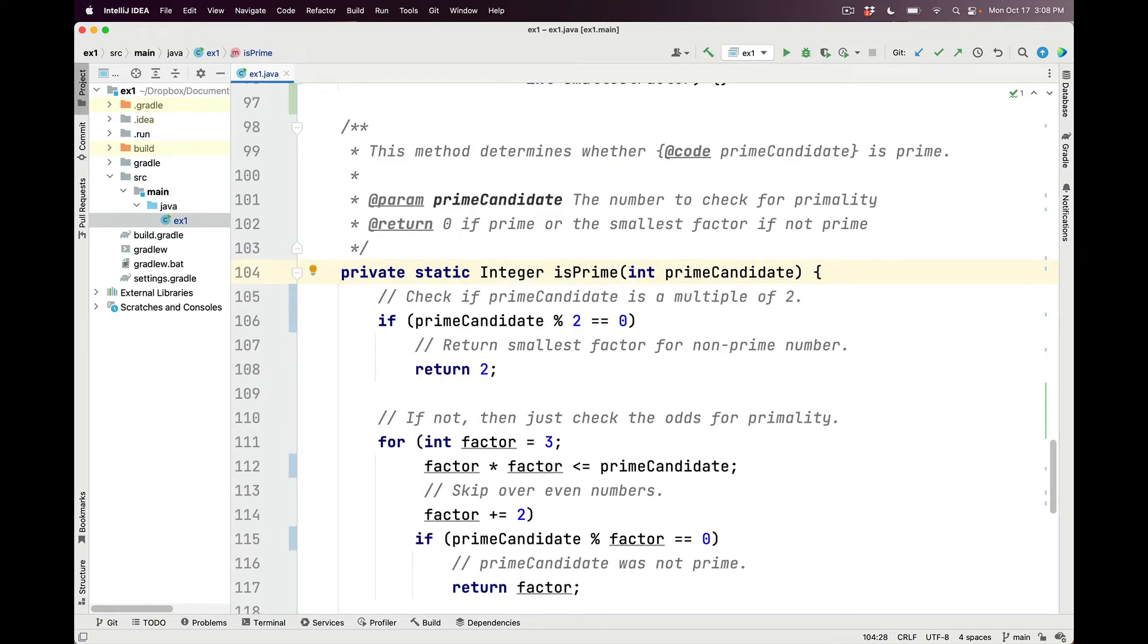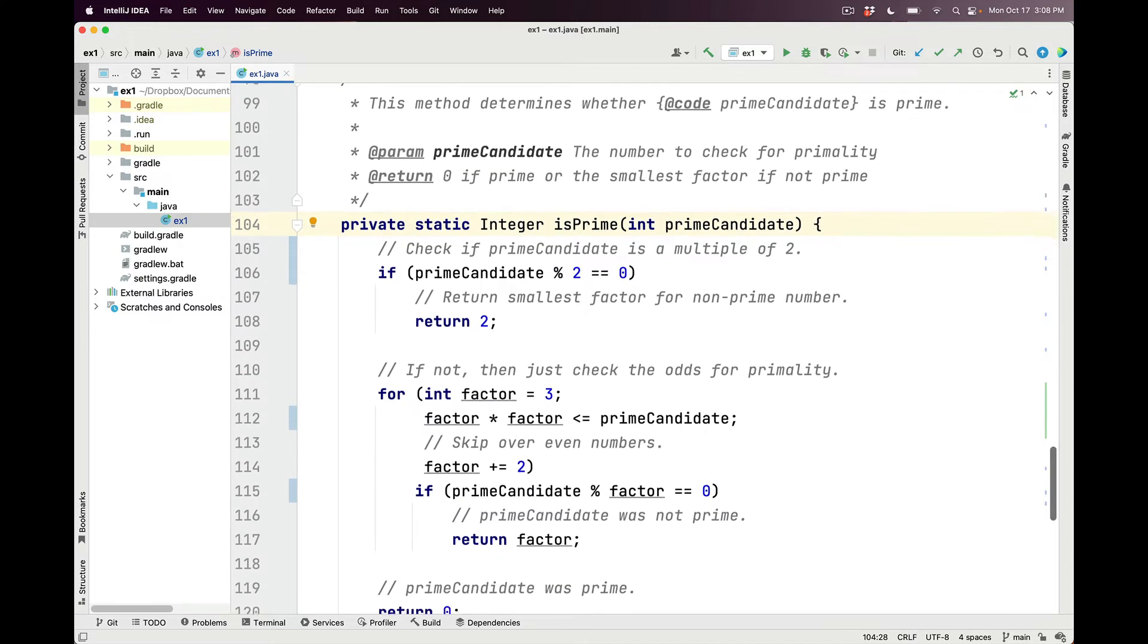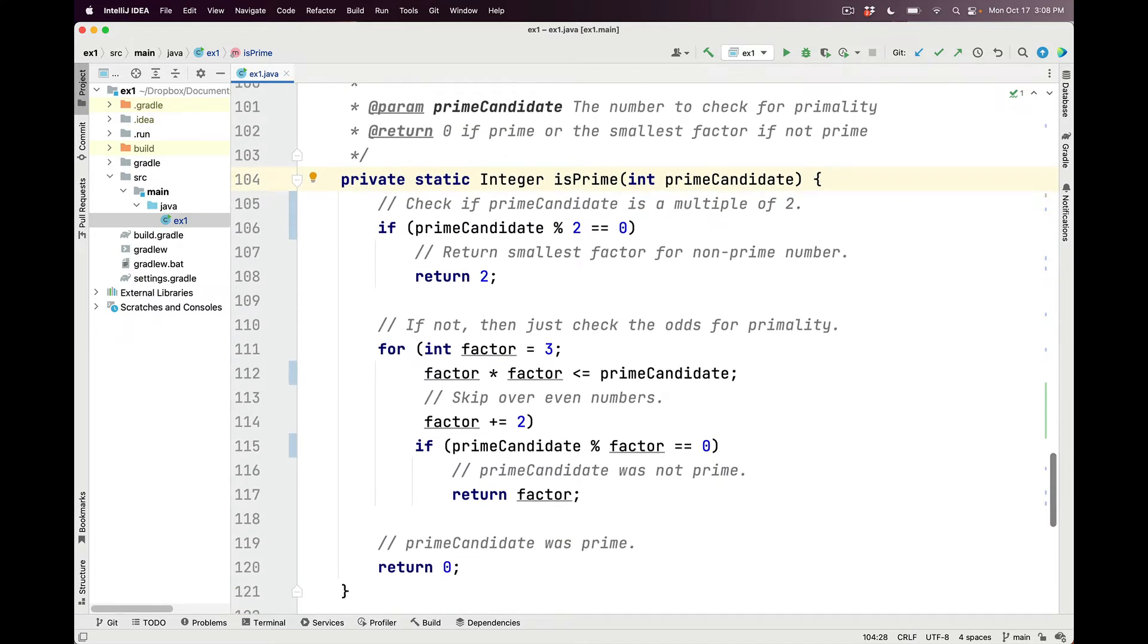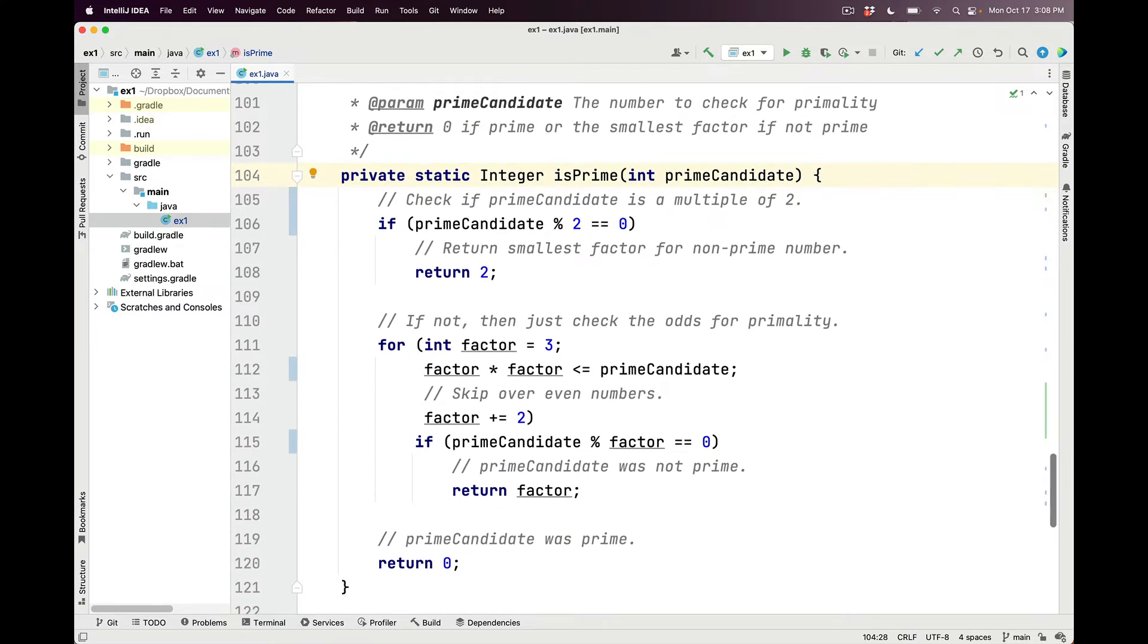Here is the implementation of the isPrime method. This method determines whether the prime candidate parameter is prime or not. It does this with several steps. The first thing it does is it checks to see whether prime candidate is a multiple of 2. If it is, it couldn't possibly be prime.